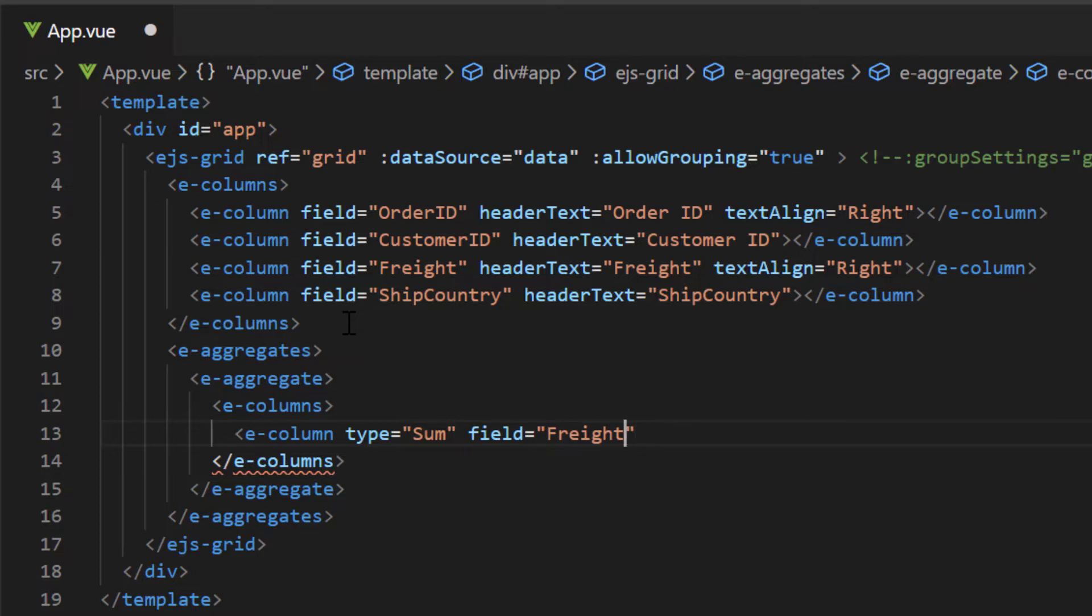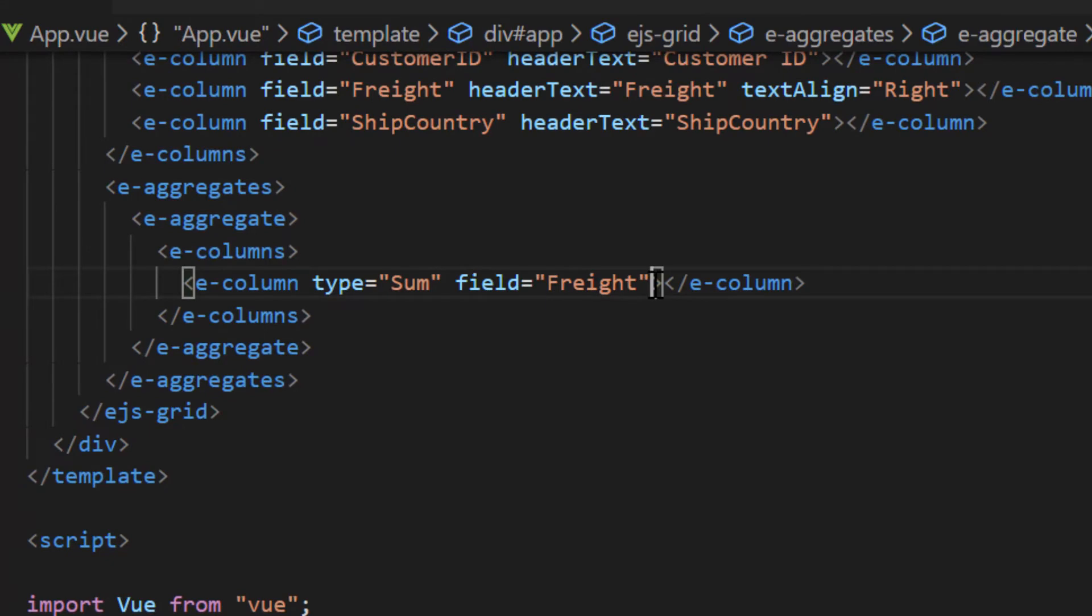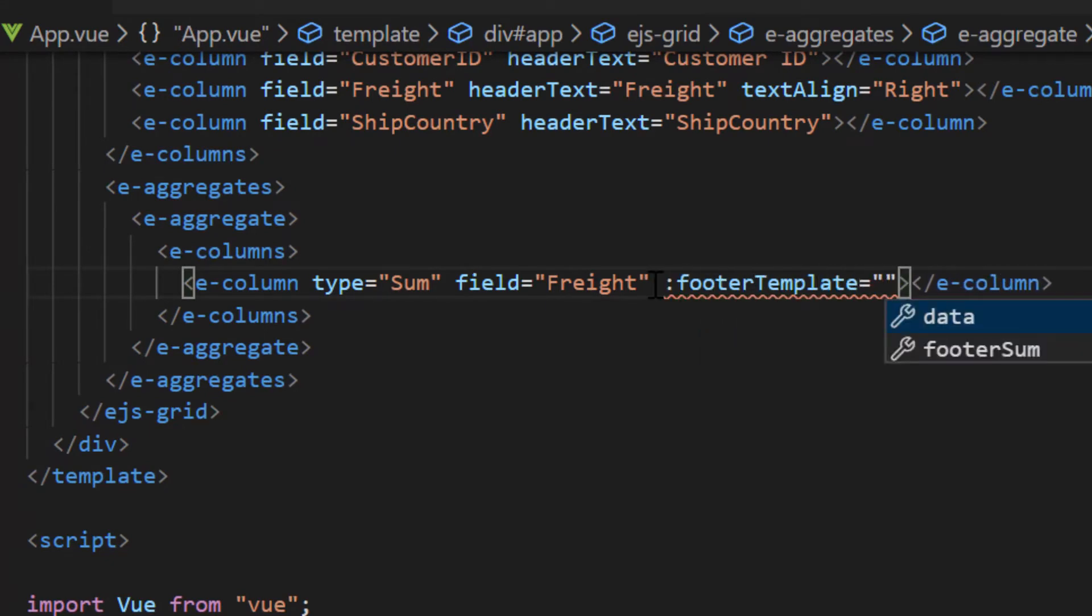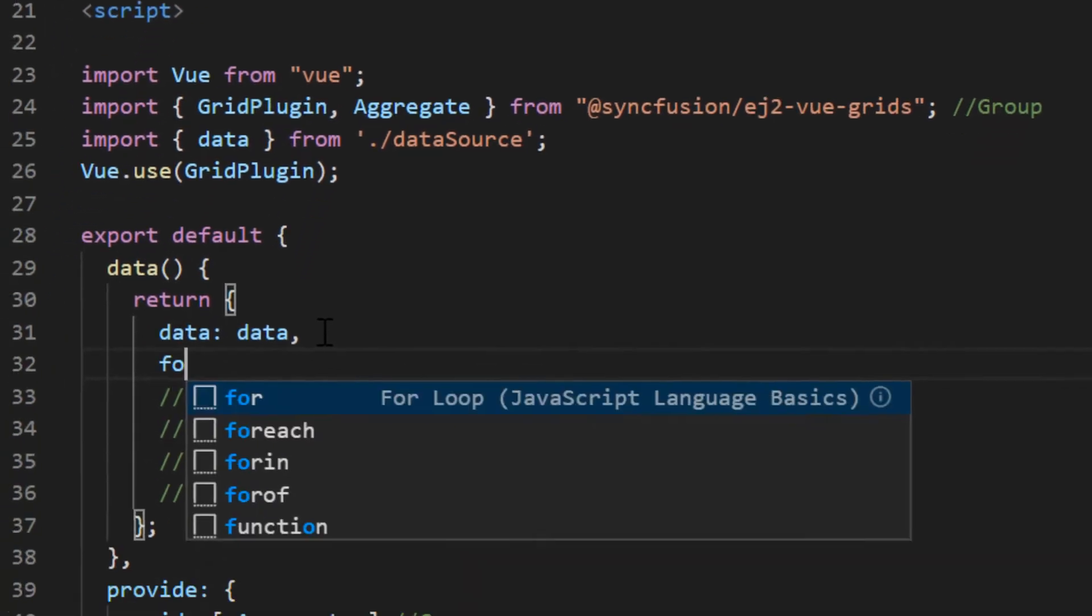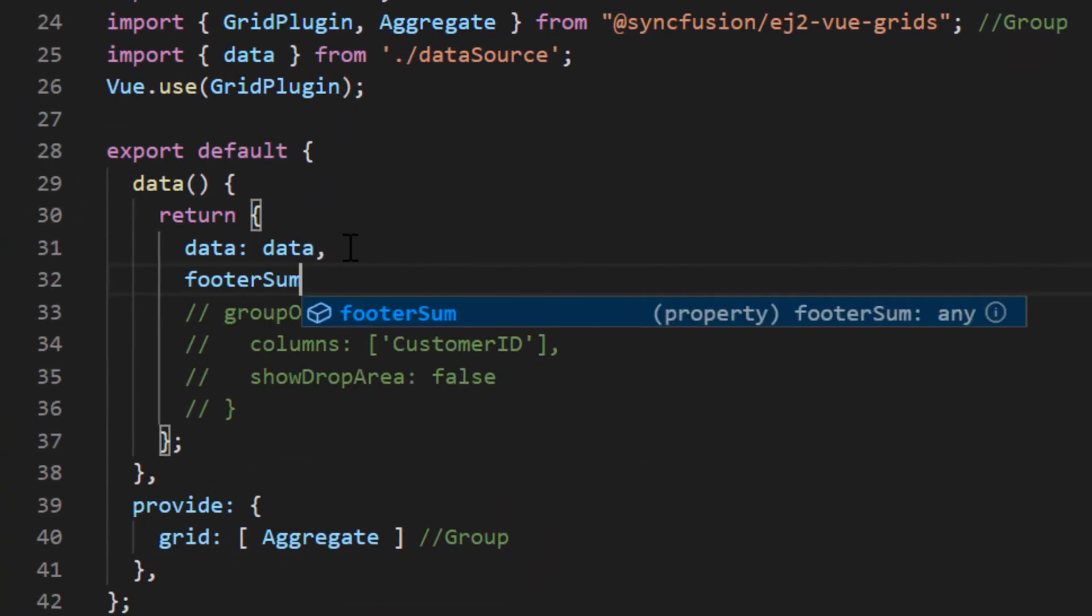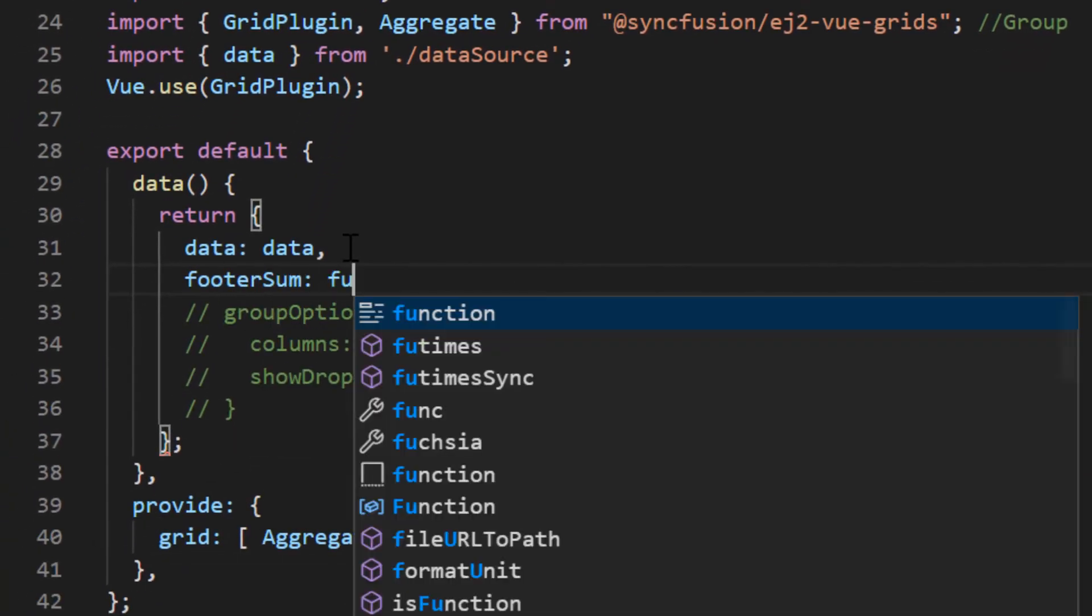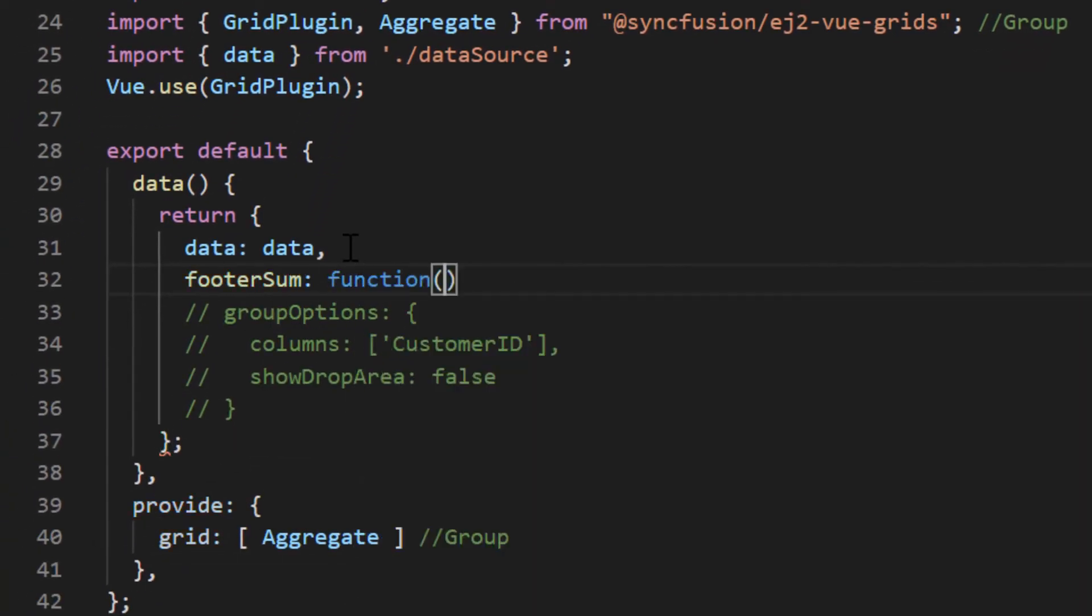To show the caption for aggregate, assign a function called footer sum to the footer template property of the corresponding column and define the footer sum method inside the data method of script section.